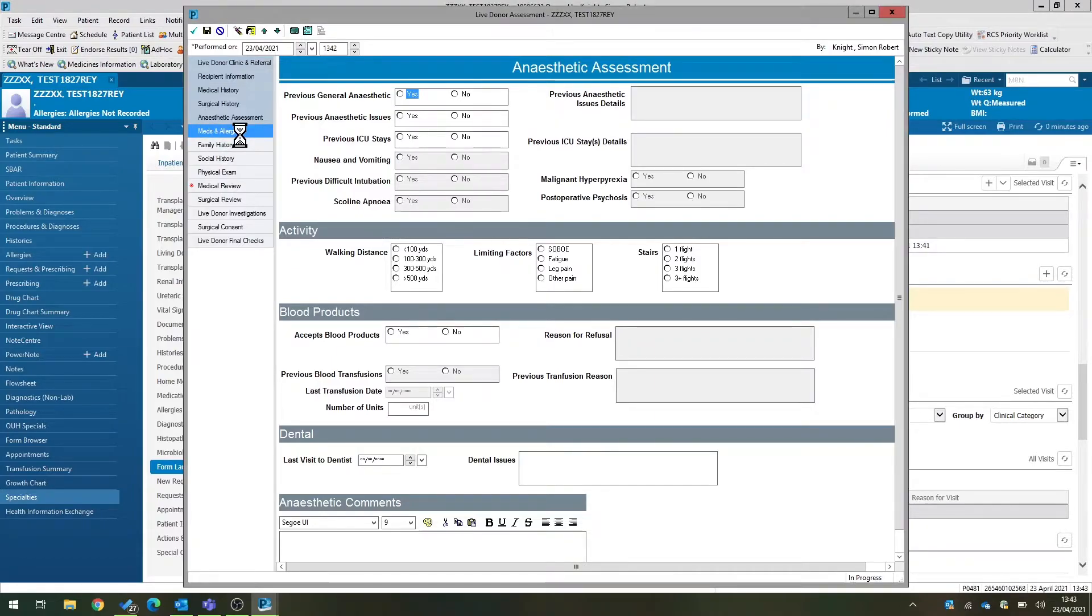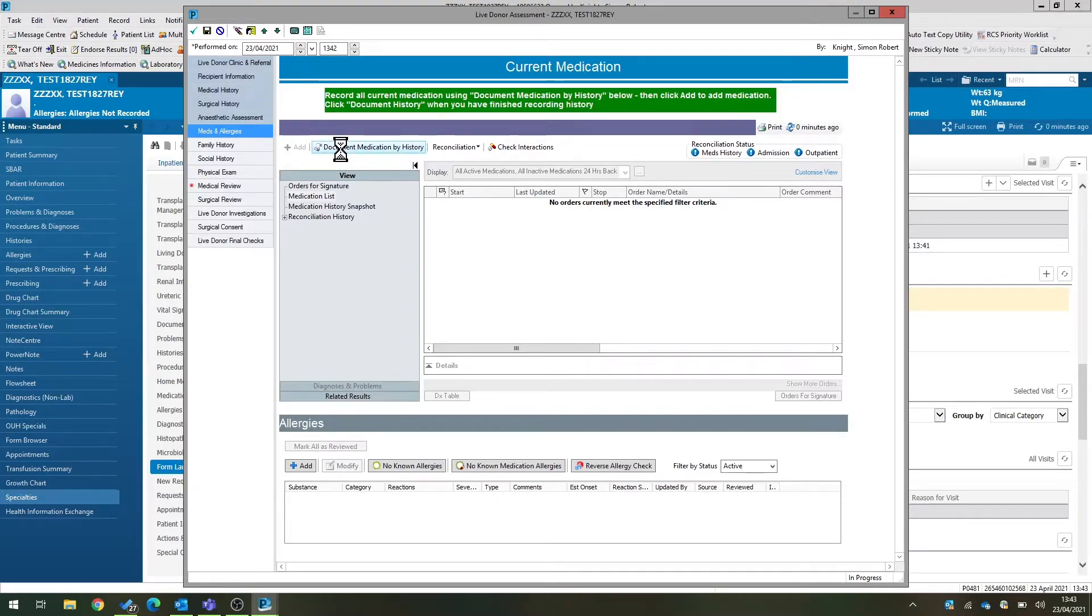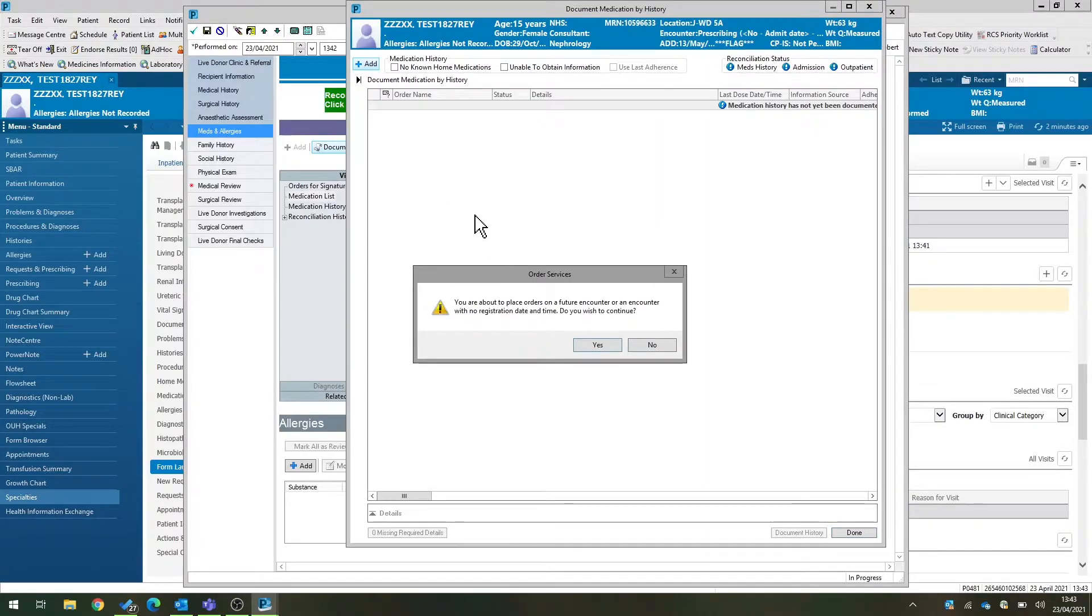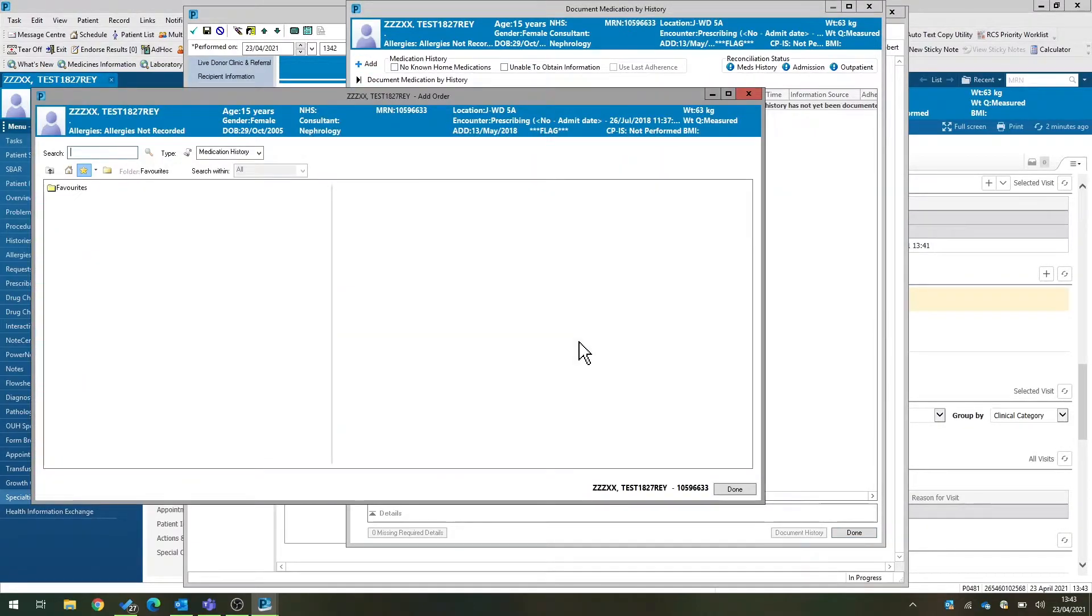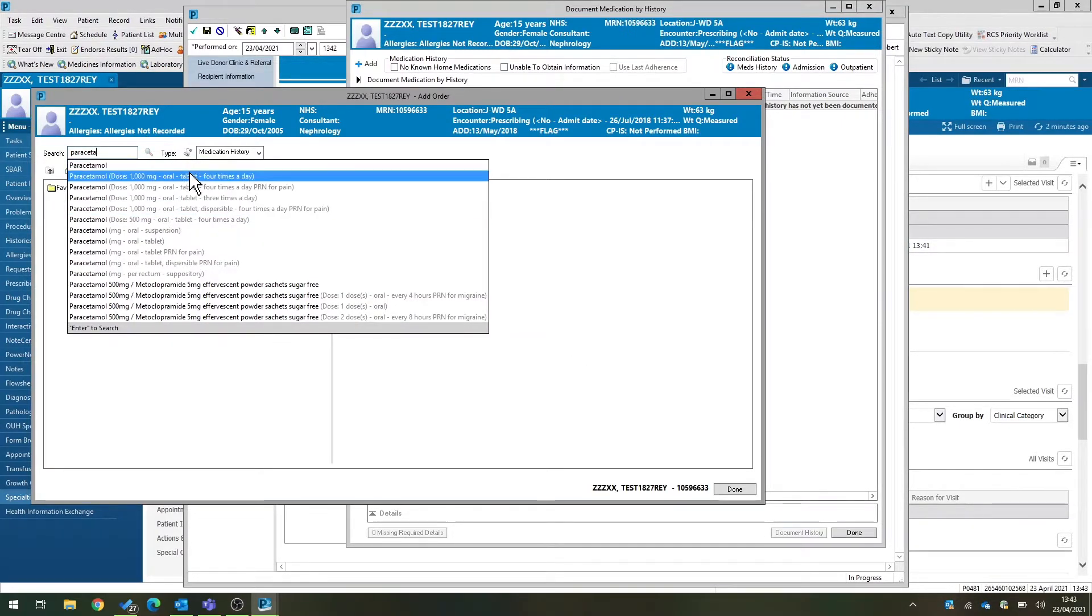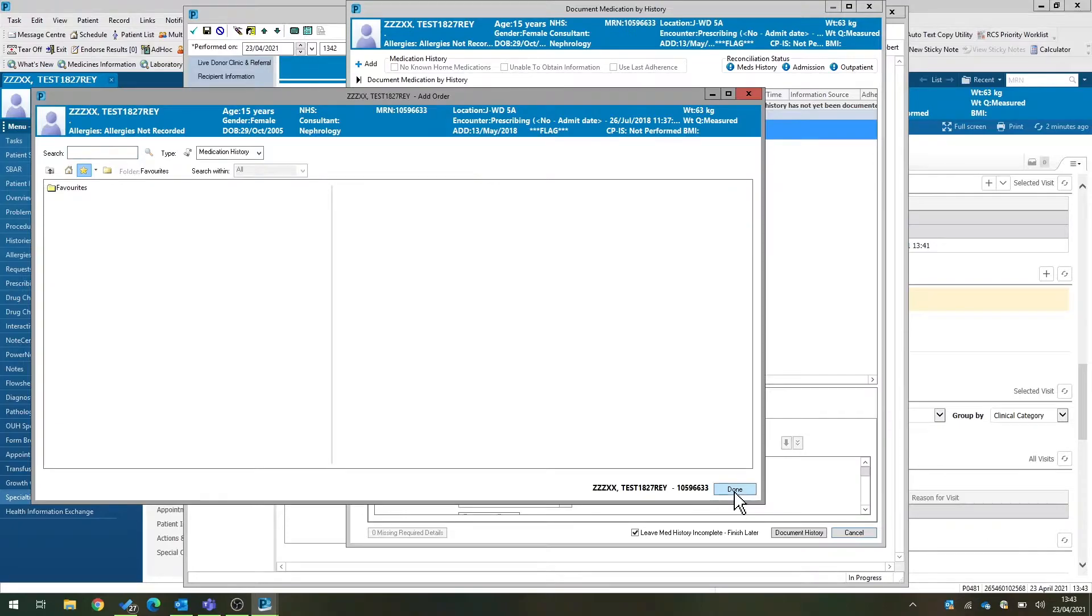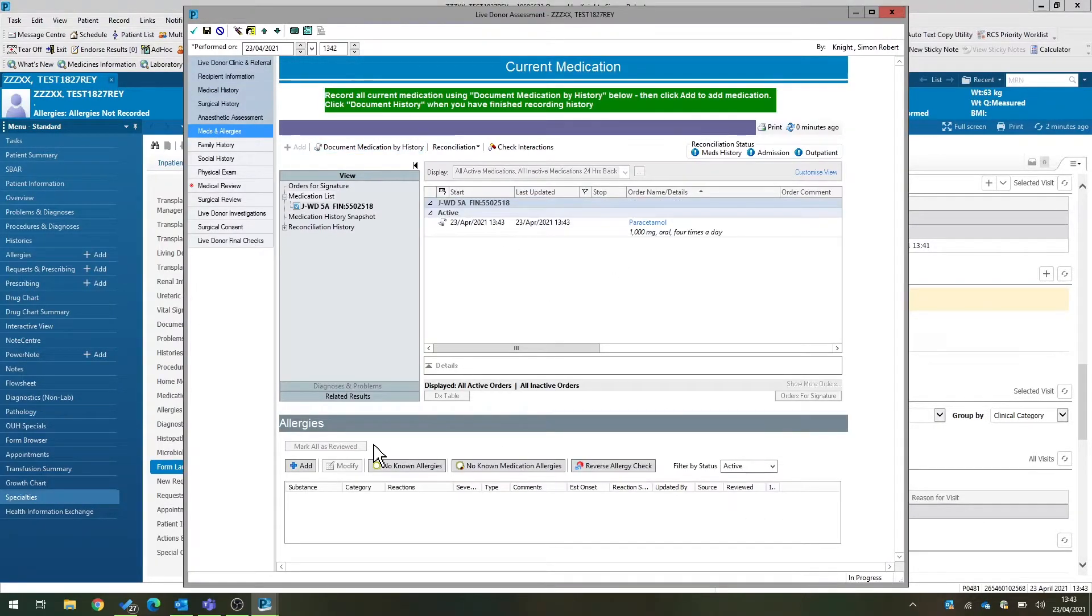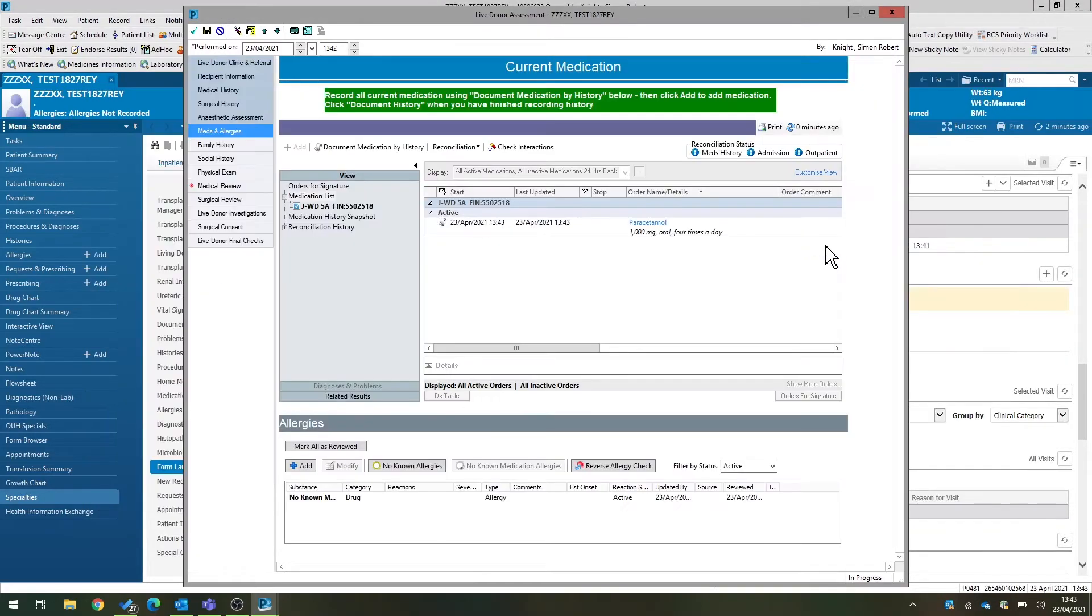Medications and allergies use the normal components within EPR. So you would document the medication by history and add any home medications in here. And the same goes with allergies. If there are known medication allergies, you can document that.